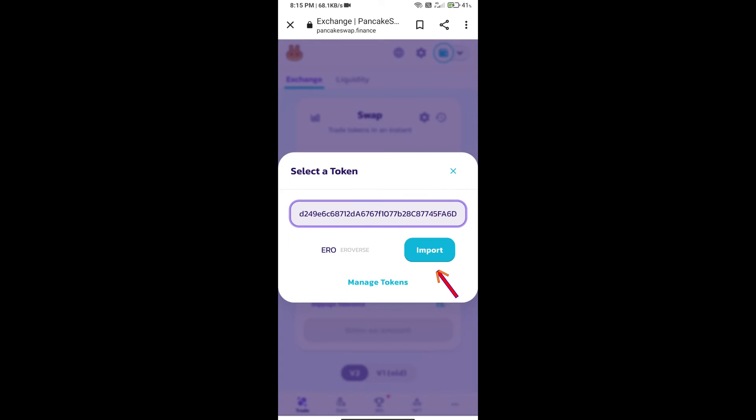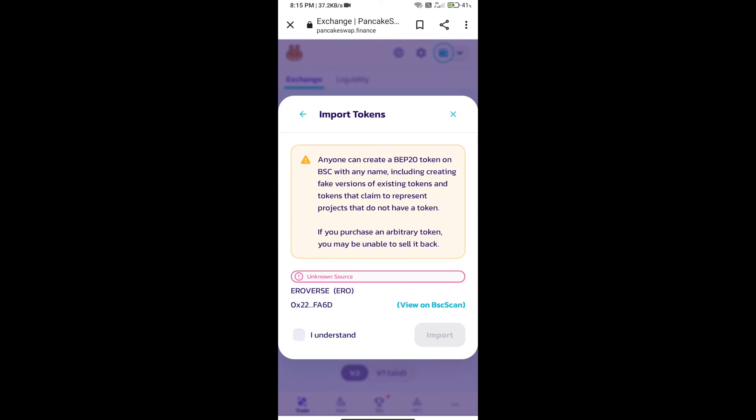We will click on import. Click on I understand. And re-click on import.